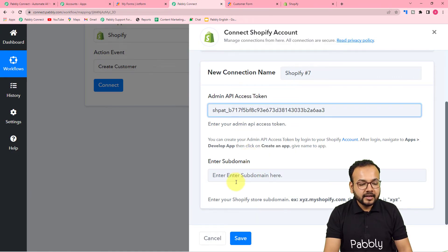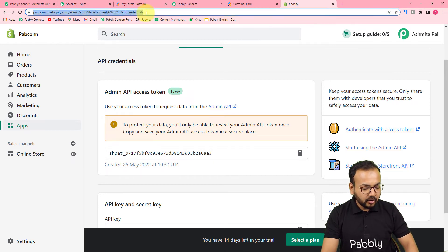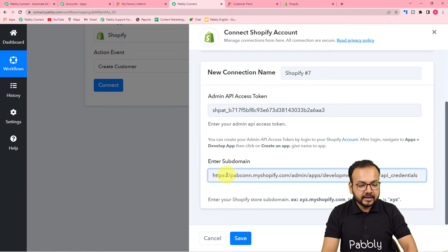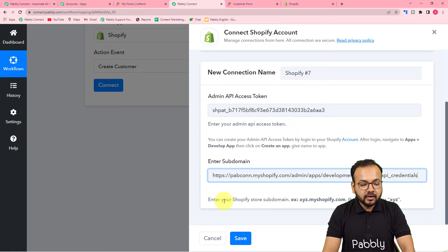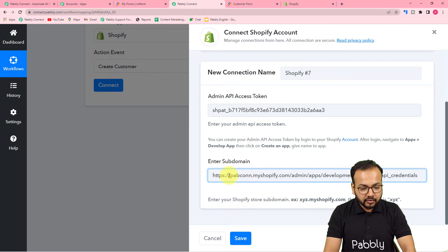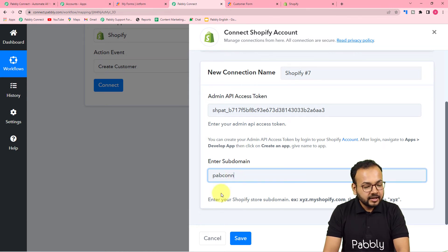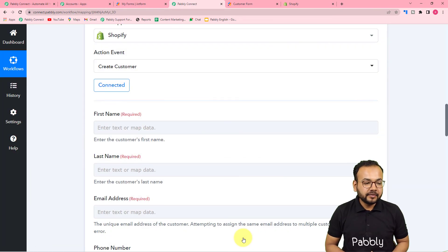Now it is asking for the subdomain. To find it, look at the link in your browser's search bar — that is your Shopify store dashboard link. For example, if your store's link is xyz.myshopify.com, then the subdomain is 'xyz'. In my case, my link is pabcon.myshopify.com, so my subdomain is 'pabcon'. Enter just that part and click 'Save' — you are now connected with Shopify.